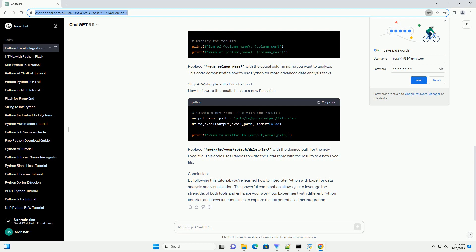Step 4: Writing Results Back to Excel. Now, let's write the results back to a new Excel file. Replace path/to/your/output/file.xlsx with the desired path for the new Excel file. This code uses pandas to write the data frame with the results to a new Excel file.